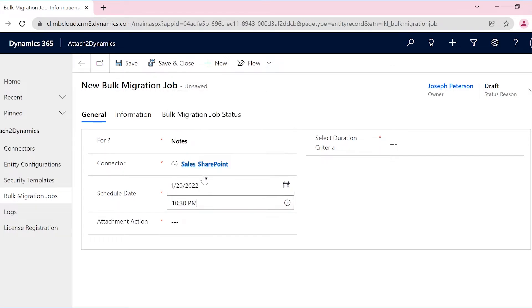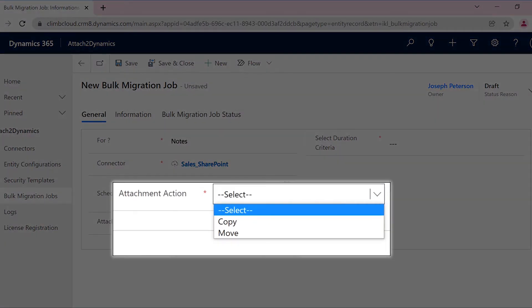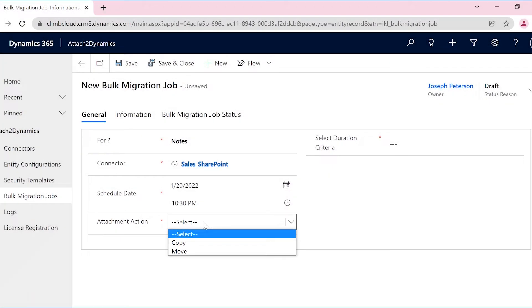Users can either move or copy their Dynamics 365 CRM documents. If they want to create a backup, they can select the copy option, and if they want to free up space, they can select the move option.